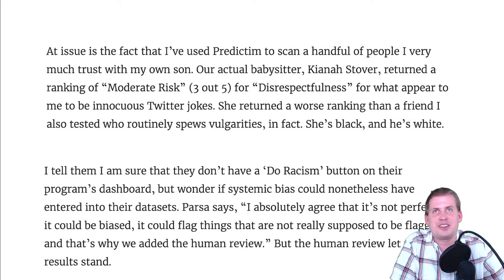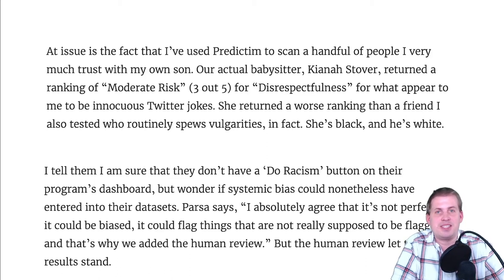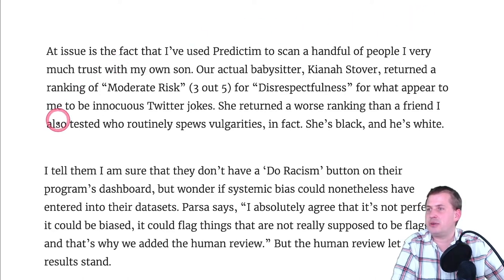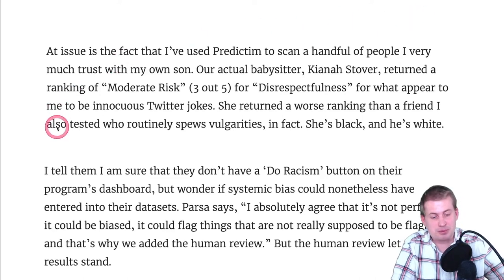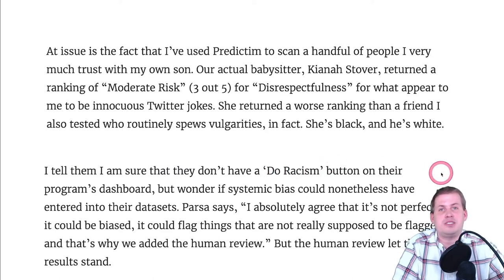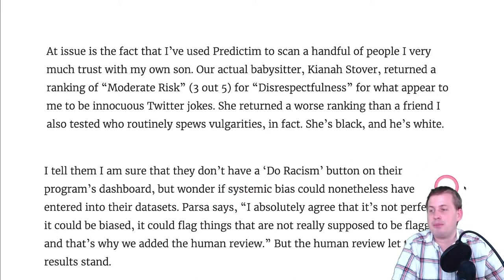What the journalist found was that the algorithm was basically racist — it was assigning Black potential babysitters as highly risky and disrespectful, while assigning white people less risk and marking them as very respectful. The journalist noted that there was no explicit 'racism button' on the program's dashboard — they weren't purposely building in racism, but there was systemic bias built into the system.